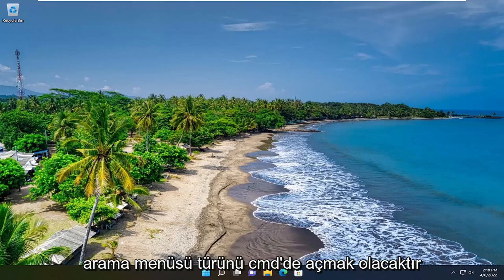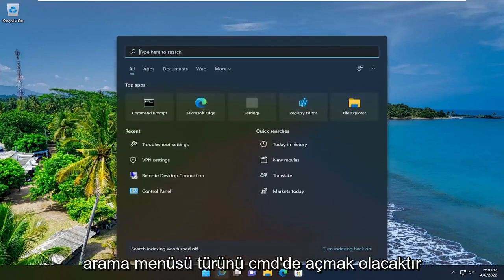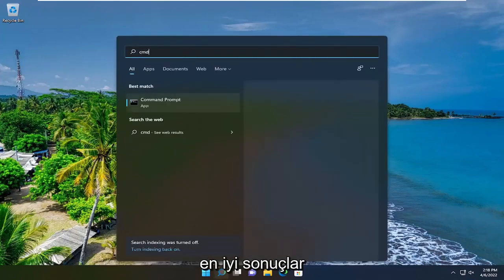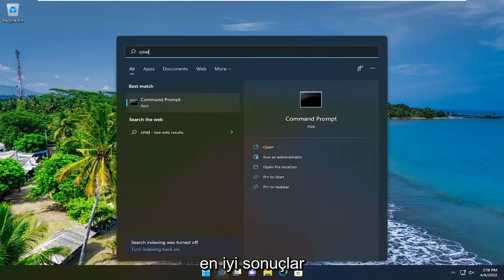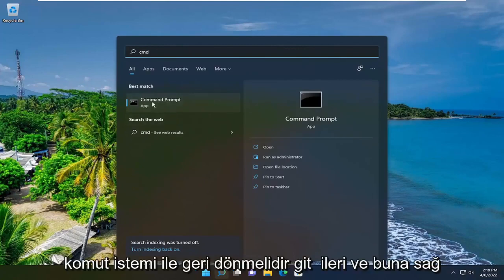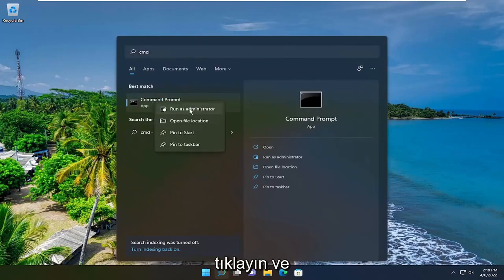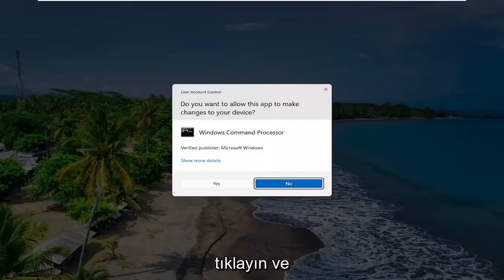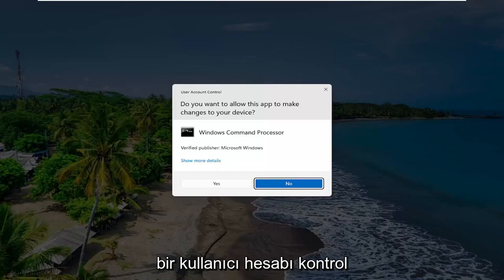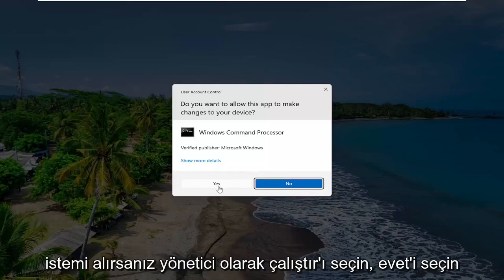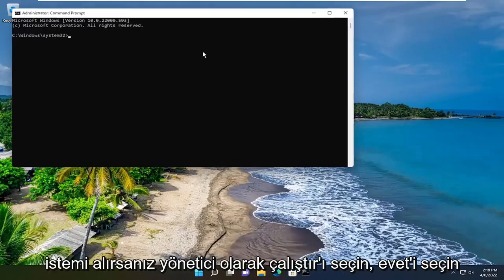So the first thing I recommend doing would be to open up the search menu, type in CMD, best result should go back with Command Prompt, go ahead and right click on that and select Run as Administrator. If you receive a User Account Control prompt, select Yes.